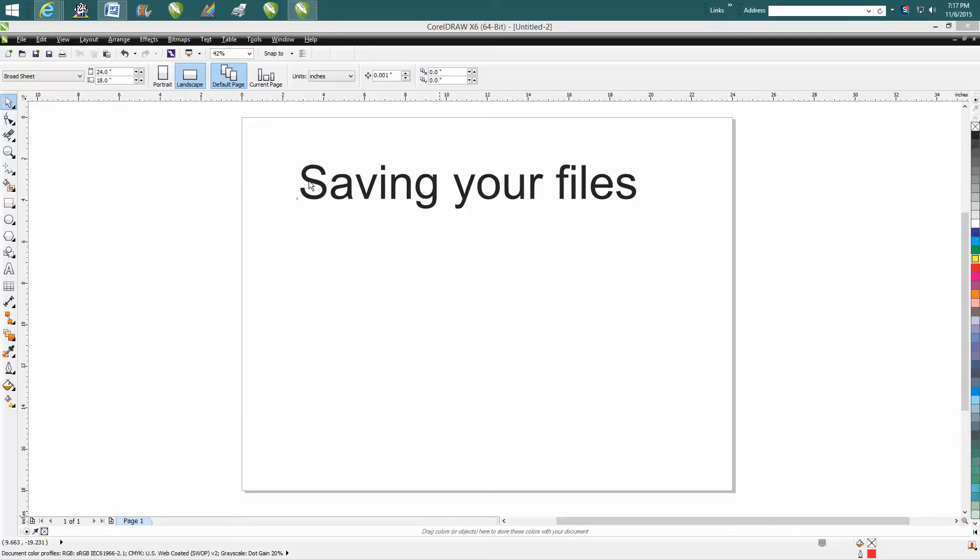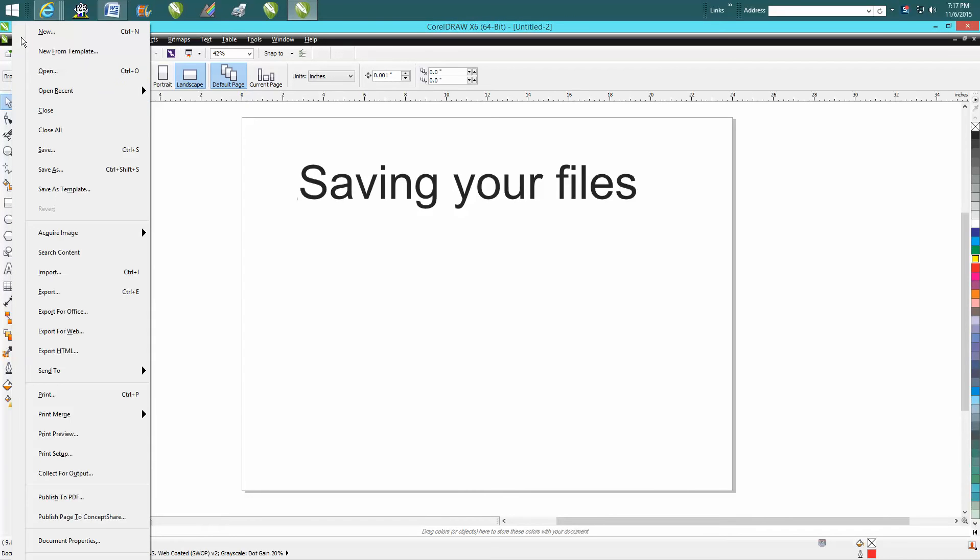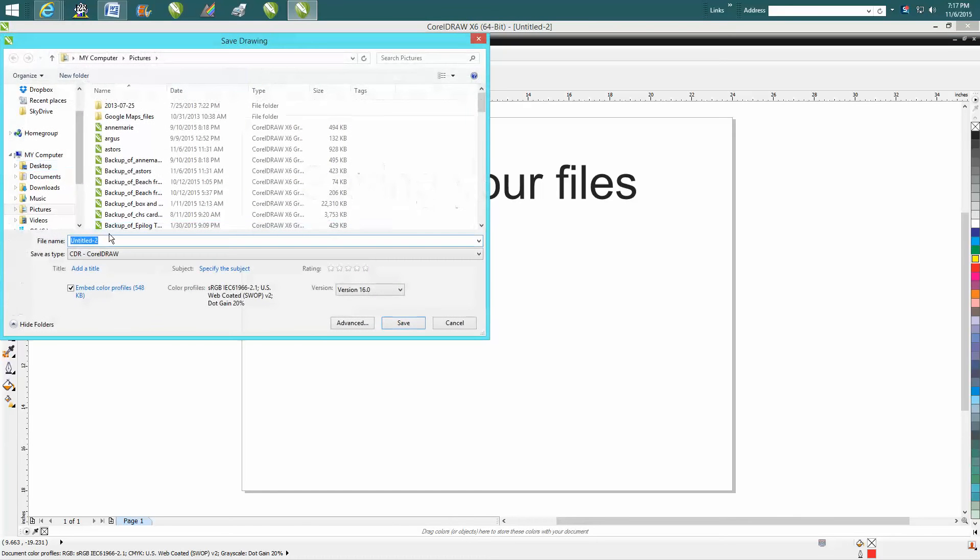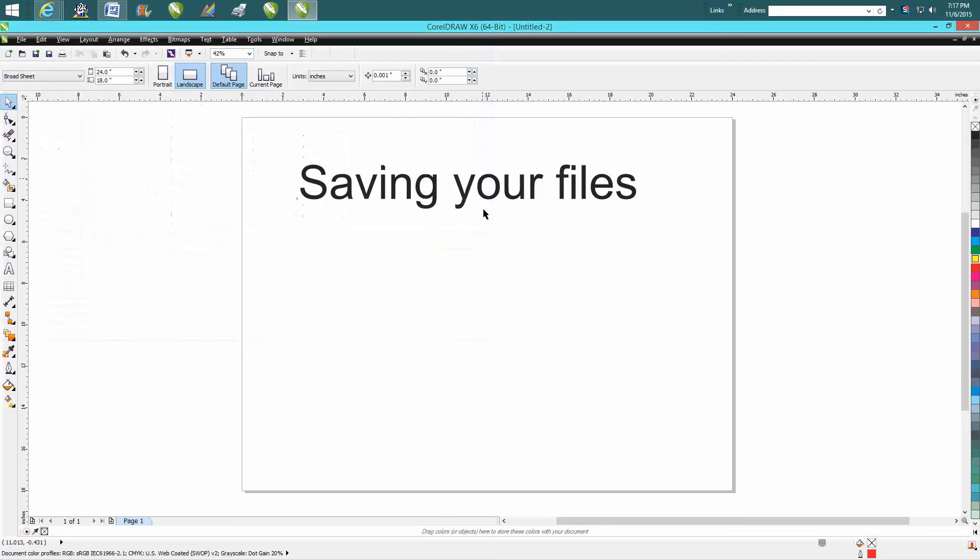You just go up to Save, and I always go Save As because I want to name it. Unless you've opened it before, it needs a name. But if you're going to send this file to somebody that also has CorelDraw...